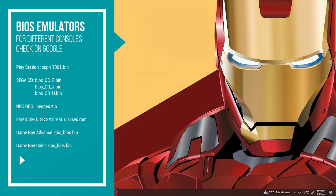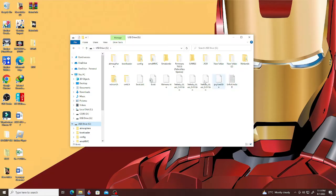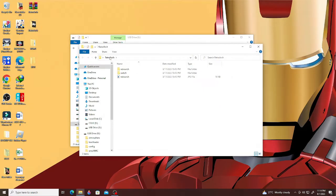Now that we have everything we need, let's start the process. The first thing we're going to do is remove the SD card from your Nintendo Switch and insert it into the PC using an SD card reader. In the PC, open the SD card from your Nintendo Switch — this is the root of your SD card.